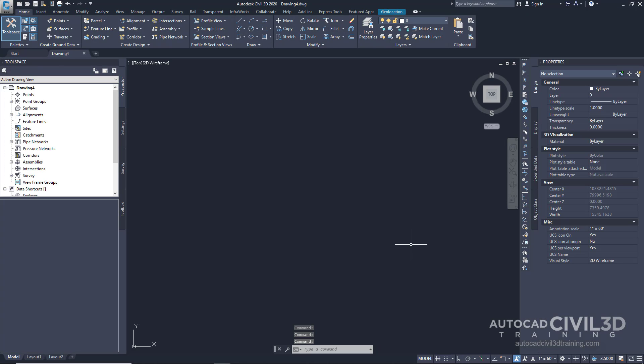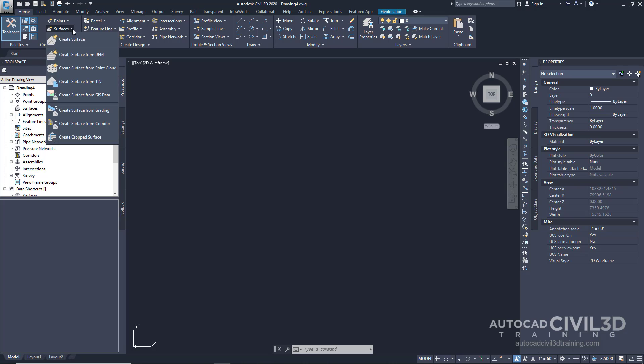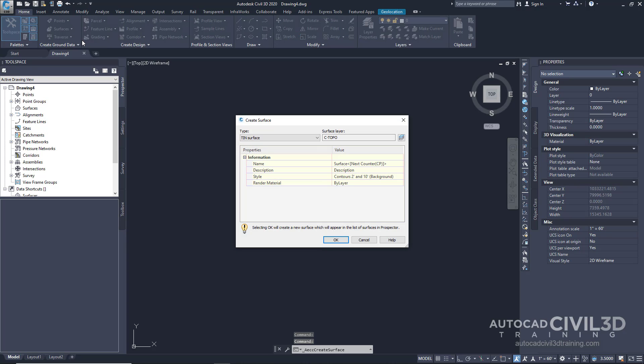Next we're going to create a surface by going up to the Home tab where you see the Surfaces panel. Click on that drop-down menu and then click Create Surface.